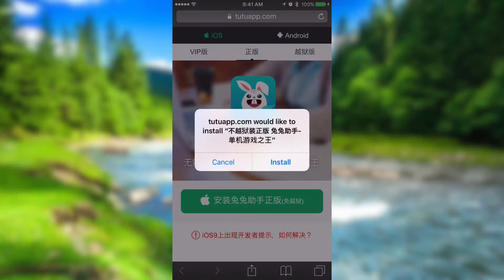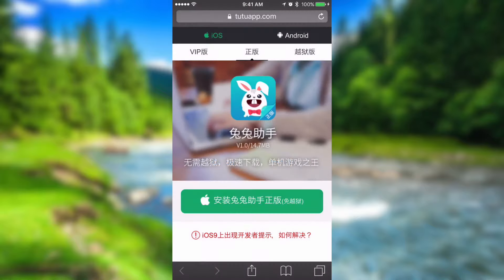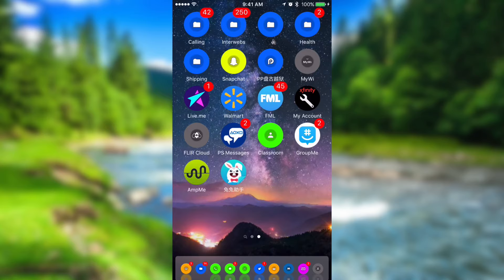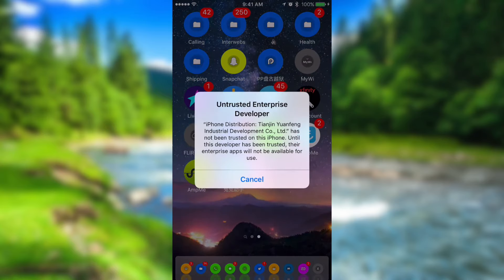Momentarily, you guys will be prompted to install the TutuApp — go ahead and press install. Depending on when you guys are following this tutorial, it will vary the amount of time it takes to install and download the TutuApp, so please be patient. As you guys can see, the TutuApp did, in fact, finish downloading.